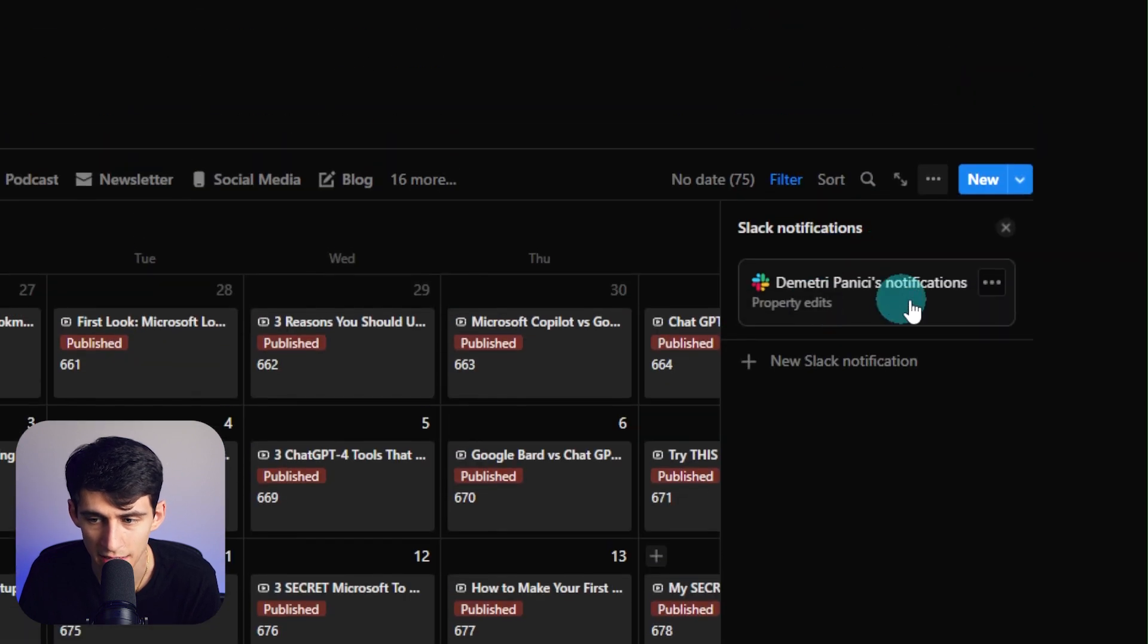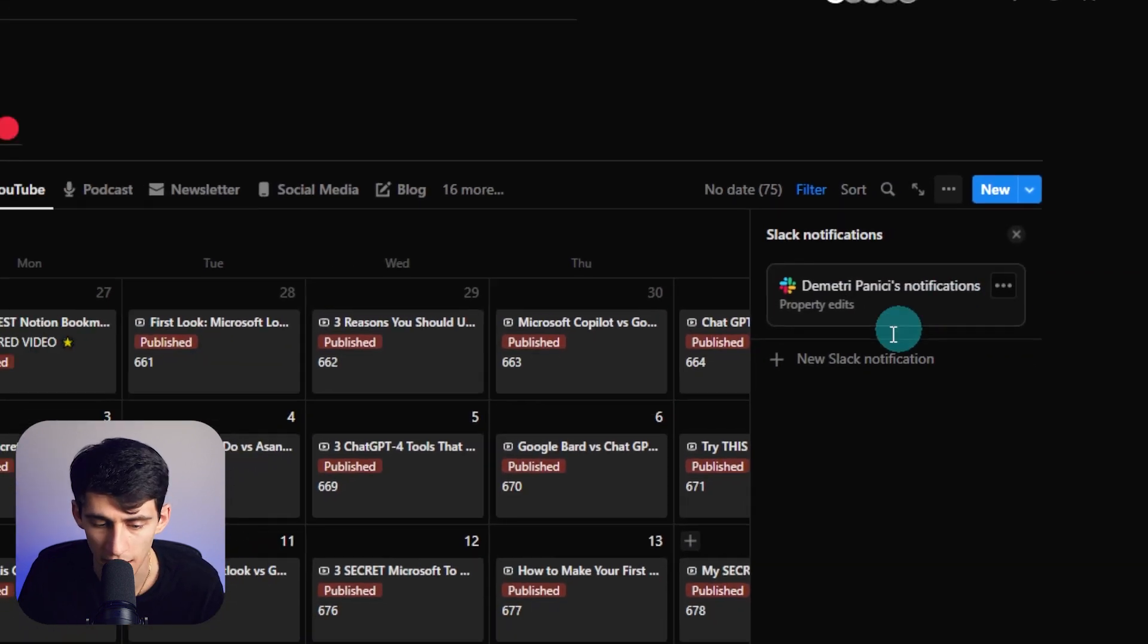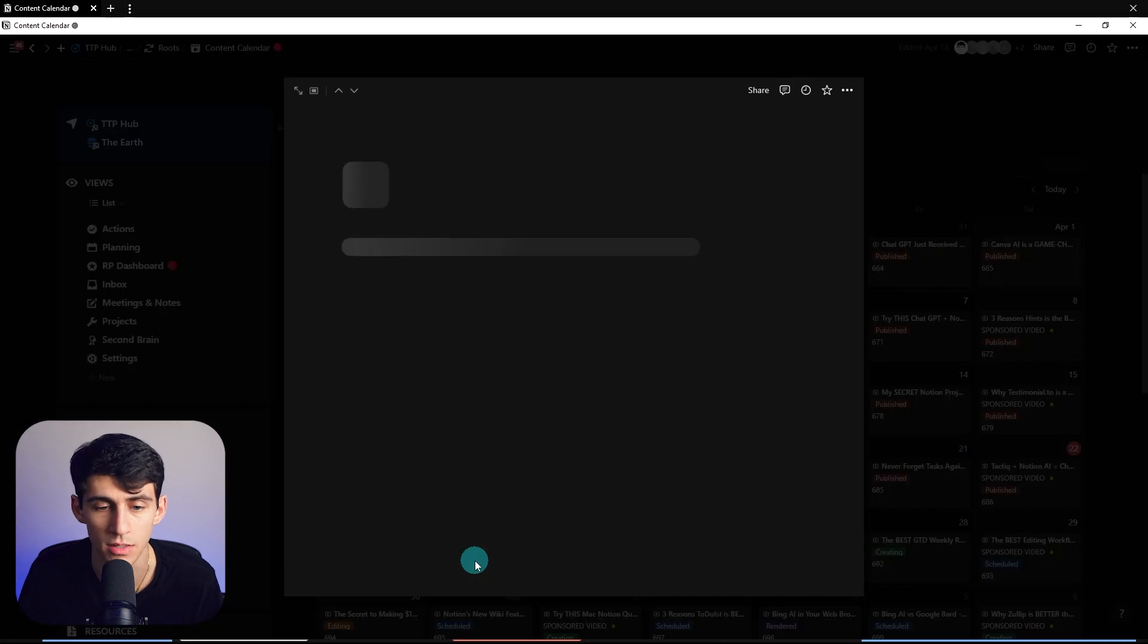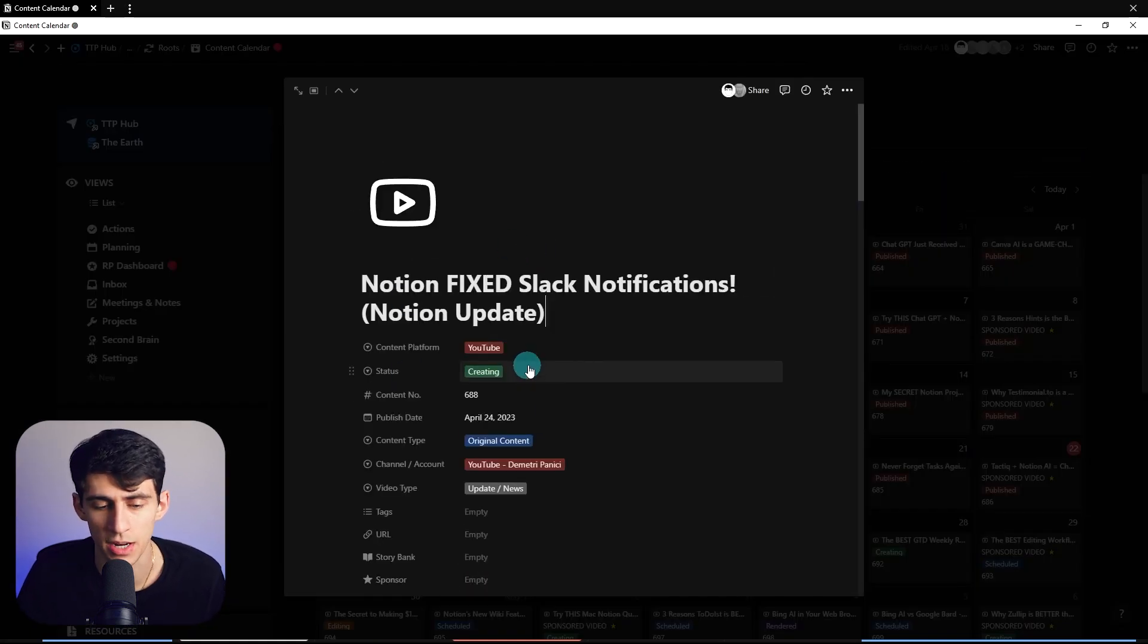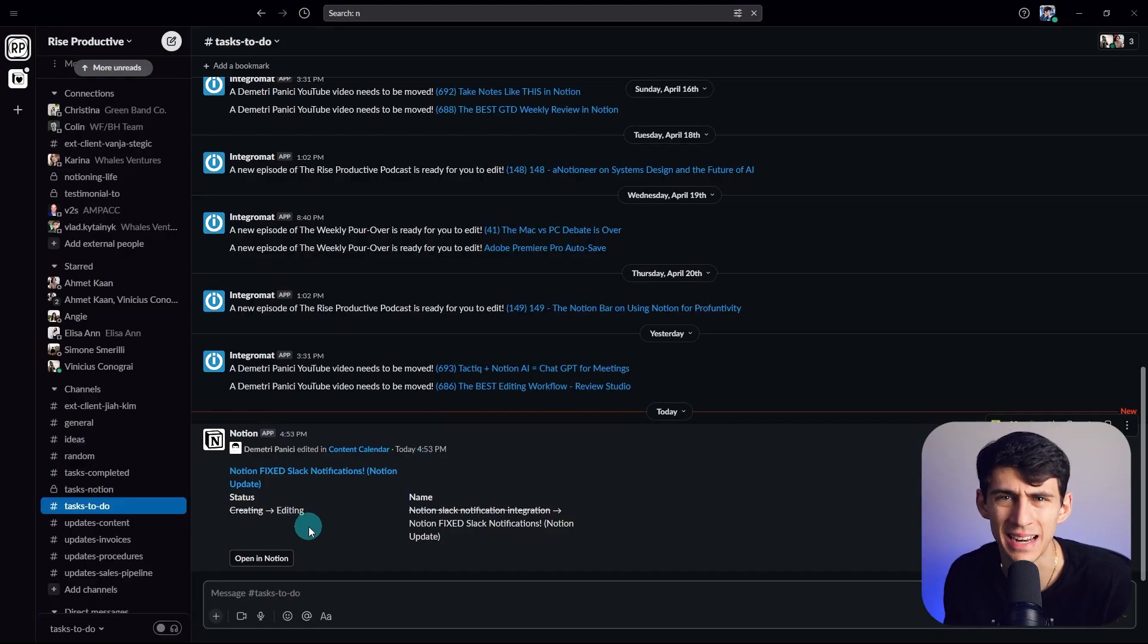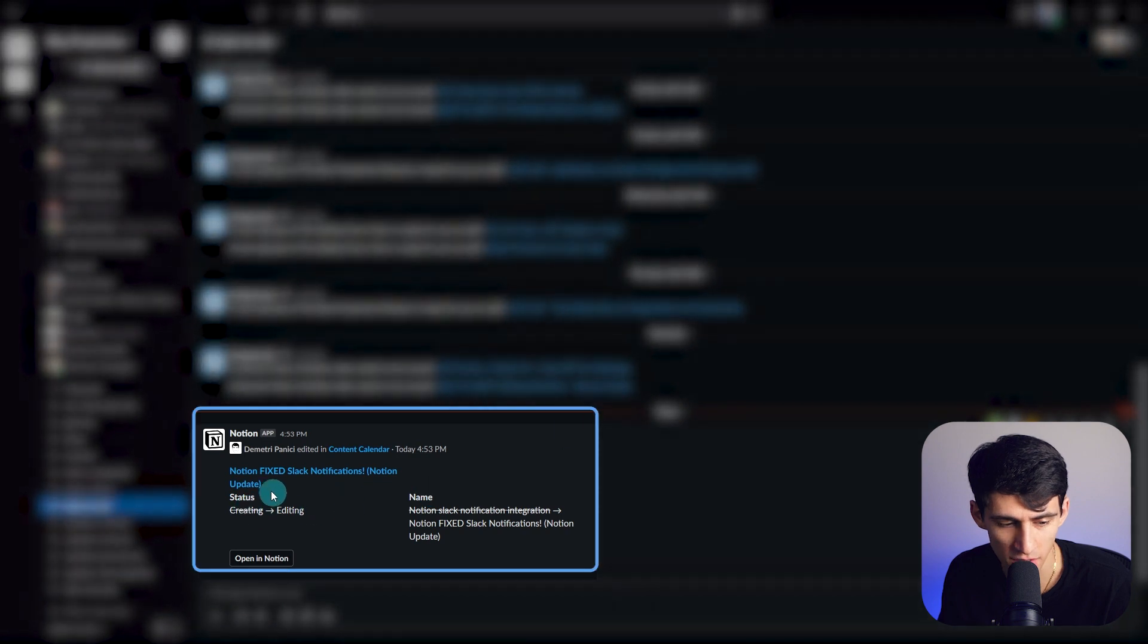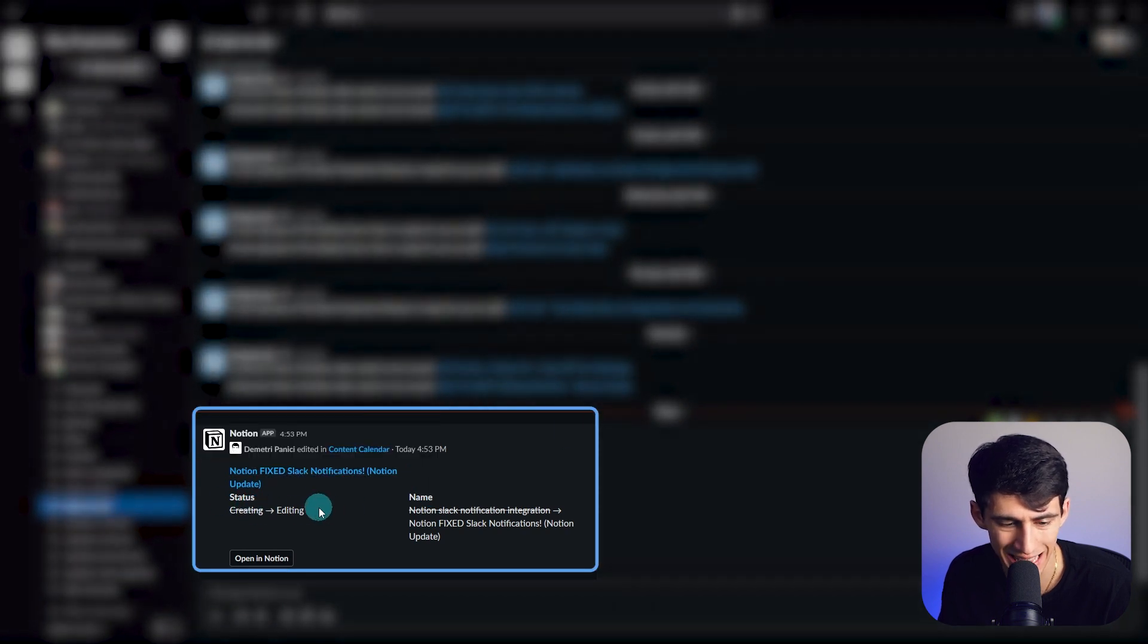Essentially what this is going to do is anytime that I change this video, and as you recall from that integration, if I press editing, and as you can see right here in about a minute, I did have to wait a second for this, it showcased that this status for this page went from creating to editing.